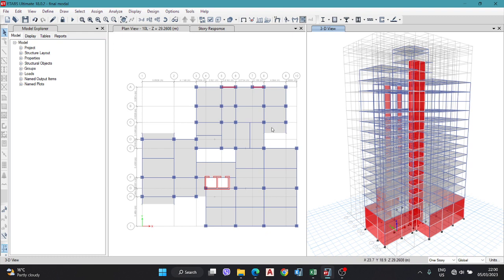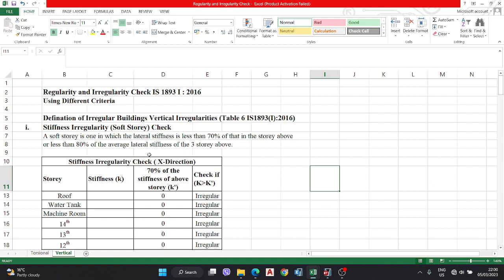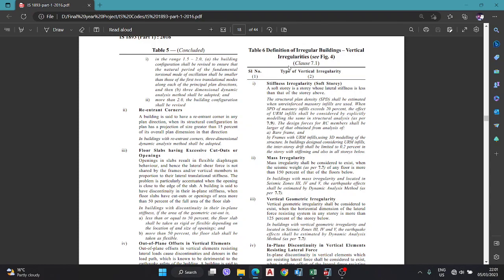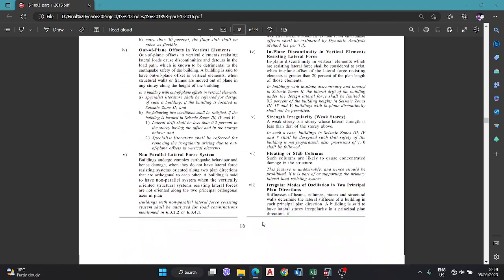Data has been extracted from ETABS and calculated in Excel format. First we have to check irregularity as per IS 1893 Part 1 2016. The definitions of irregular buildings and vertical irregularity are given in Table Number 6, IS 1893 Part 1 2016, on page number 16.